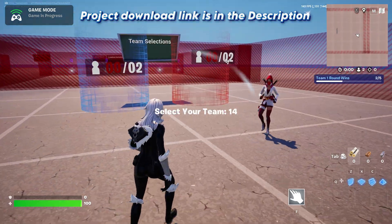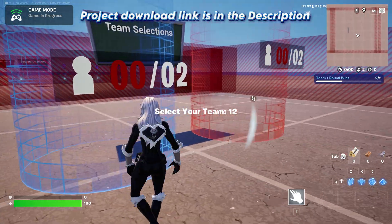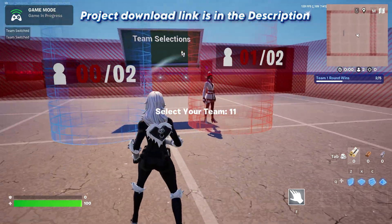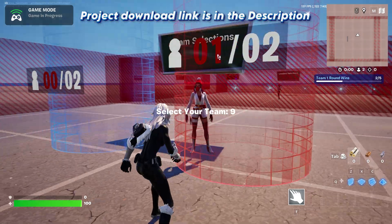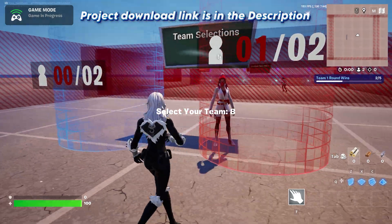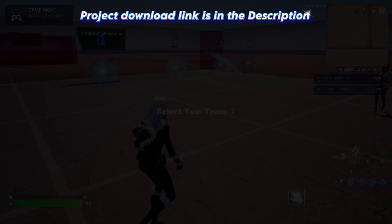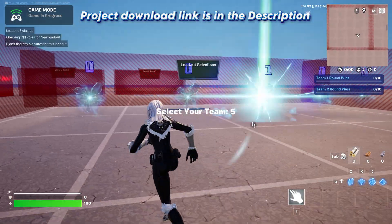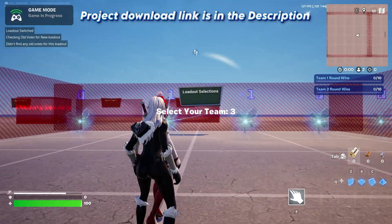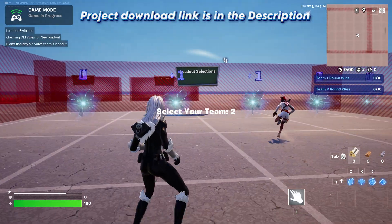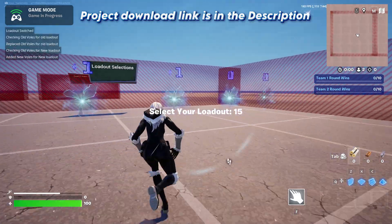It all starts with team selection. Players can choose their team, ensuring balanced gameplay. With just a few clicks, the action begins. Next up, loadout voting — teams vote for their preferred weapons, making every match dynamic and adaptable to play styles.